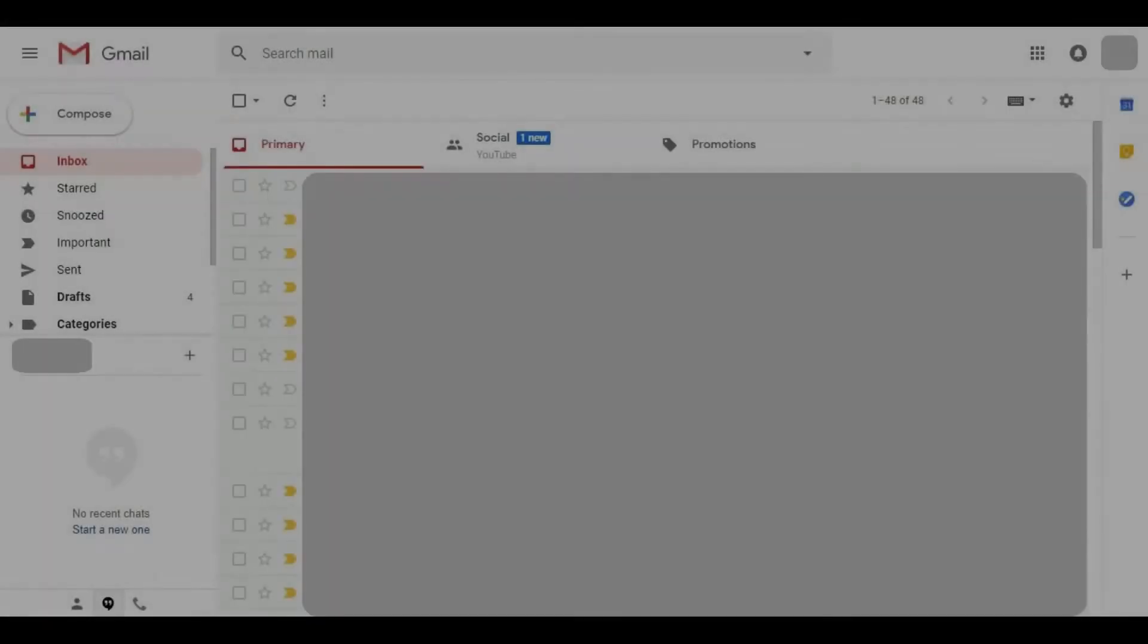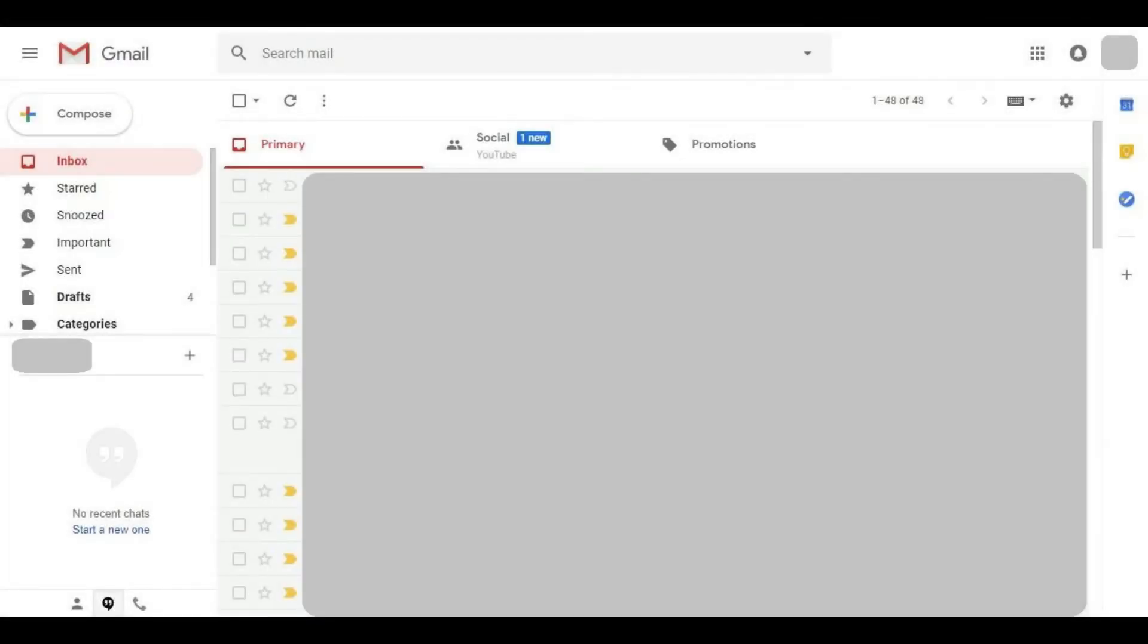Step 1. Open your web browser, navigate to gmail.com, and then log in to your account. You'll land on your Gmail home screen.